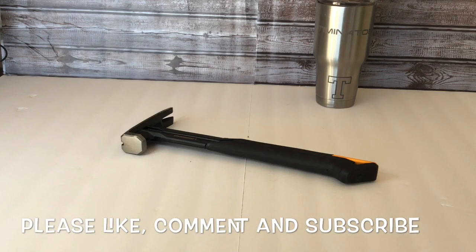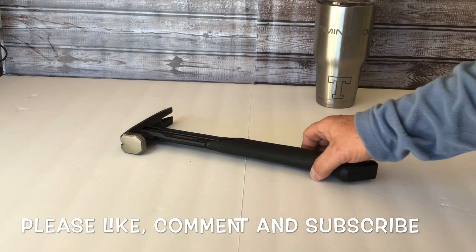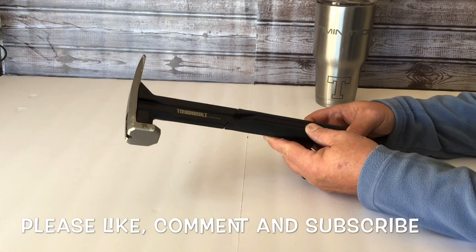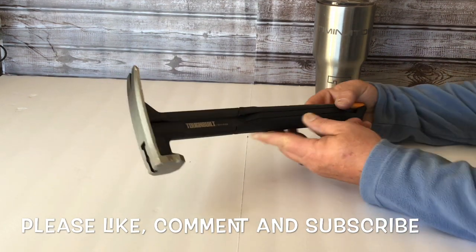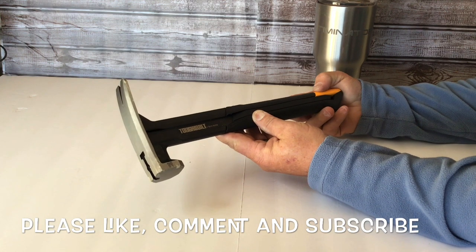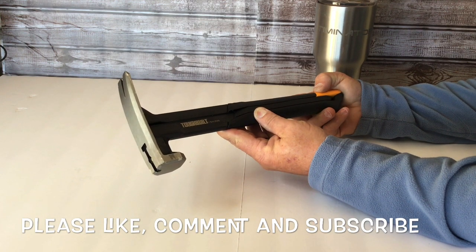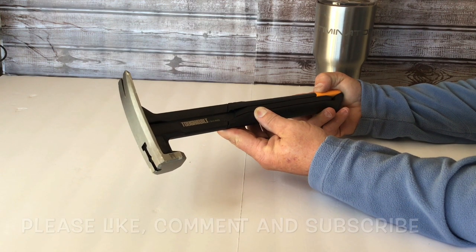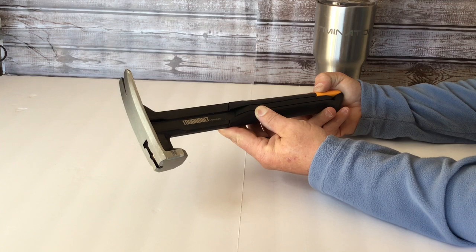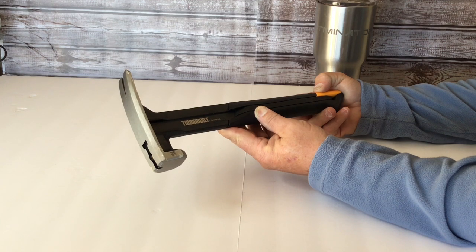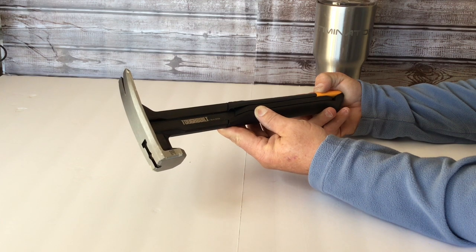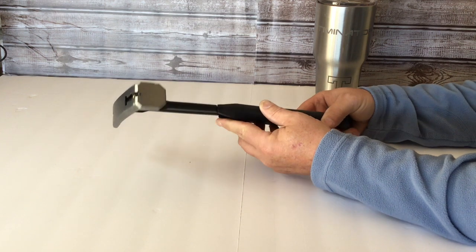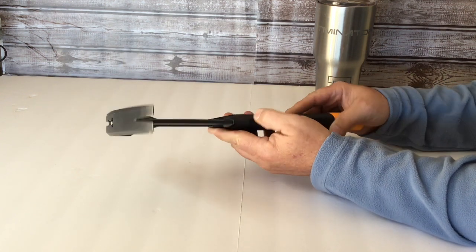Hey there, Tim and Aaron the Tool Man back at you. Today I have the Tough Built 18 ounce hammer. This hammer is labeled TB H1 1R S 1 8. It runs about 19 to 20 dollars at Lowe's, and you can possibly buy it on Amazon as well.